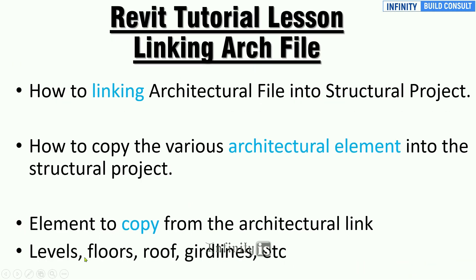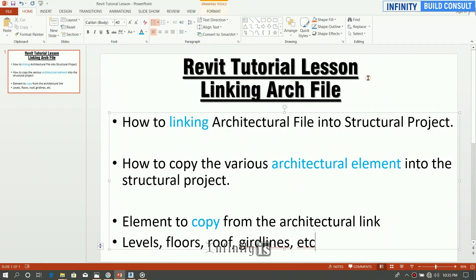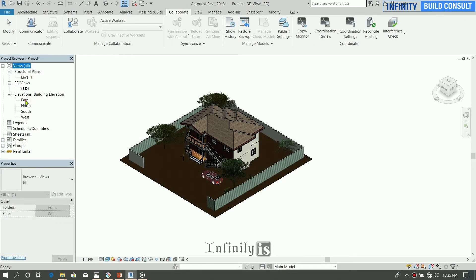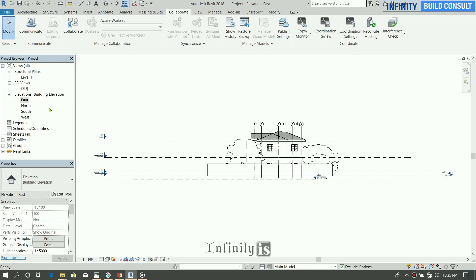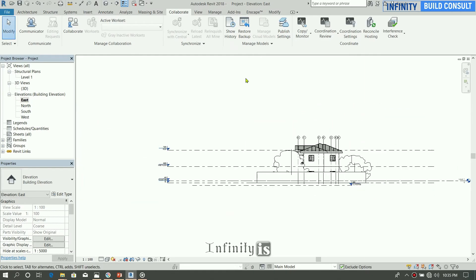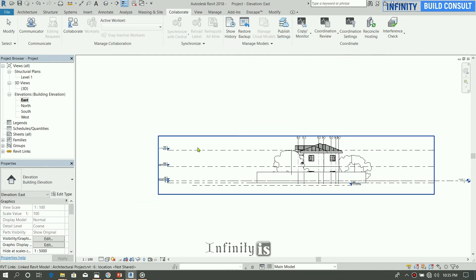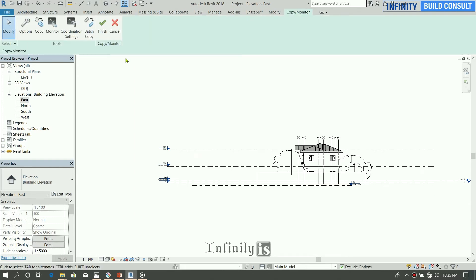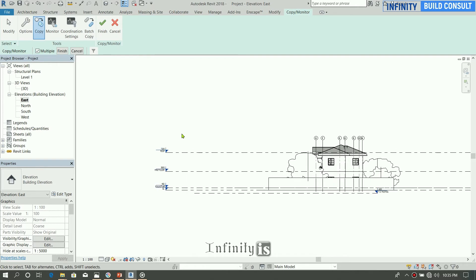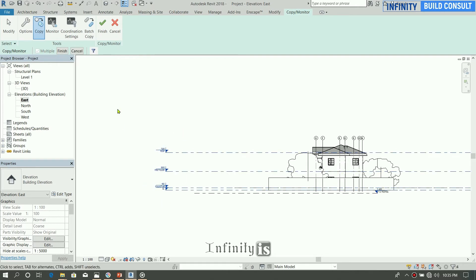The floors, the roof. Let me show the levels and grid lines. So how do you copy the levels? To copy the levels, you have to come to the various elevations, then use the Copy Monitor, select link, and select the link from here. Copy multiple, then you right click on the levels.